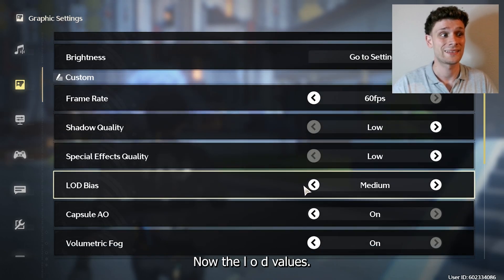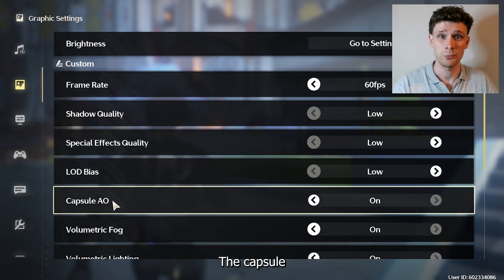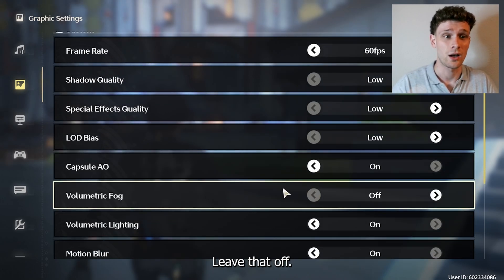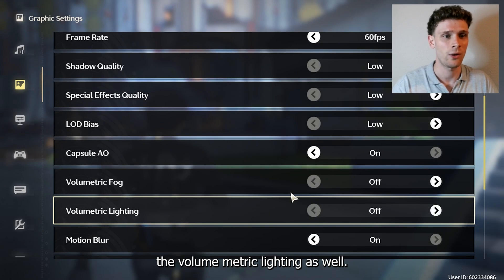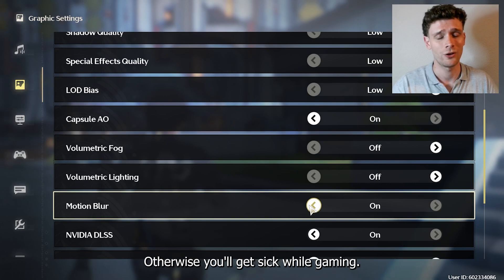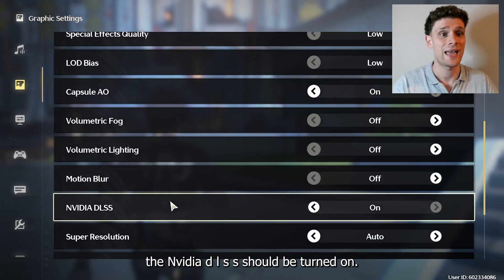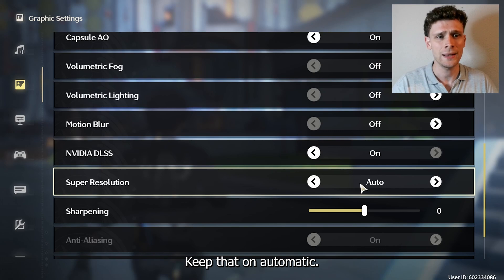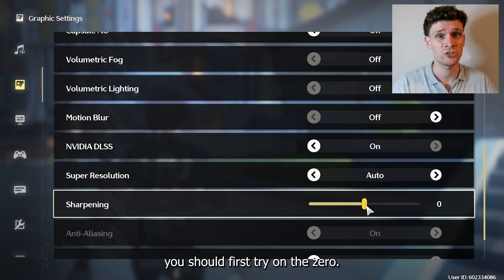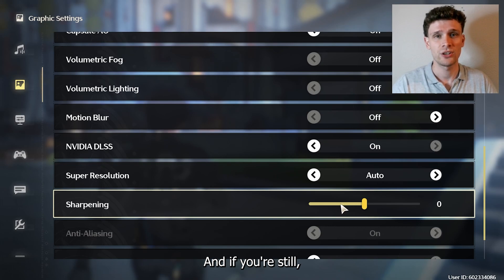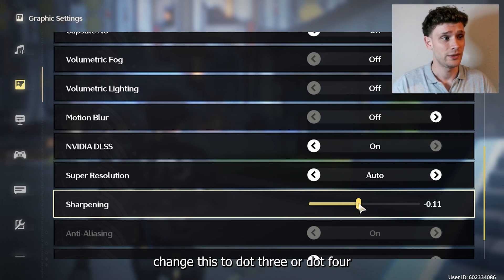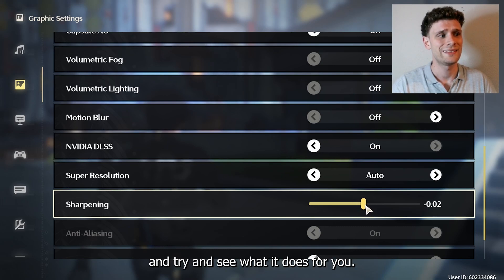The LOD Bias you can set to Low as well. Capsule AO you can leave on. For Volumetric Fog, leave that off, and Volumetric Lightning as well. Motion Blur should be turned off — otherwise you'll get sick while gaming. NVIDIA DLSS should be turned on, and Super Resolution keep that on Automatic. For Sharpening, first try it at zero, and if you're still getting blur or lag, change it to 0.3 or 0.4 and see what it does for you.